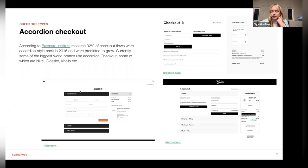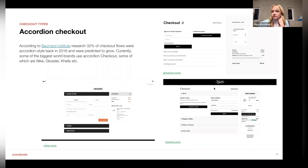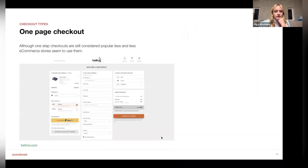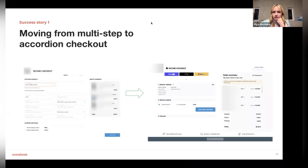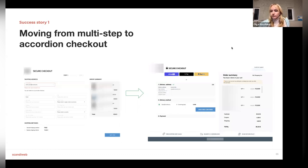Answering a question about accordion checkout: your steps are present on one page but collapsed by default. The first step might be sign-in, the second shipping and billing, then delivery and payment. Each next step opens as you fill in the previous one, and you can always see a summary of completed previous steps — for example, still seeing the delivery address while filling out the second step.